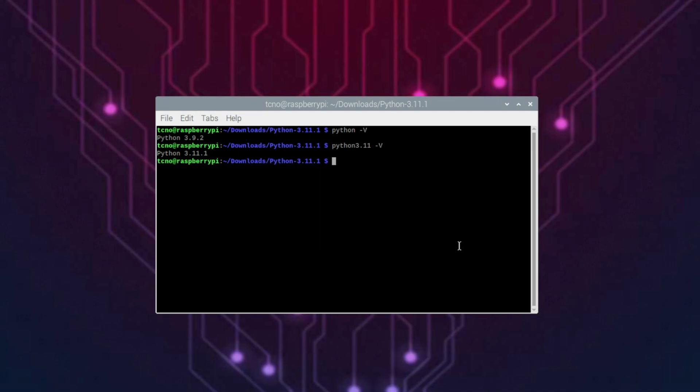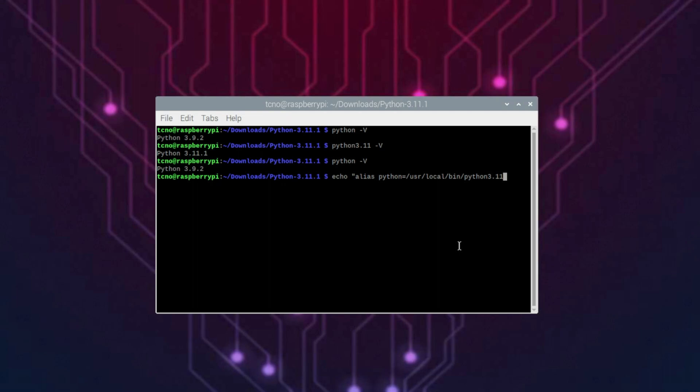Now, I highly recommend you don't do this, but if you'd like to replace the default Python command with our new custom installation, all we need to do is echo alias python equals, followed by the path to Python 3.11.1, or whatever you have. In this case, /usr/local/bin/Python3.11, space, end quotes, space, two greater than signs, then ~/.bashrc.